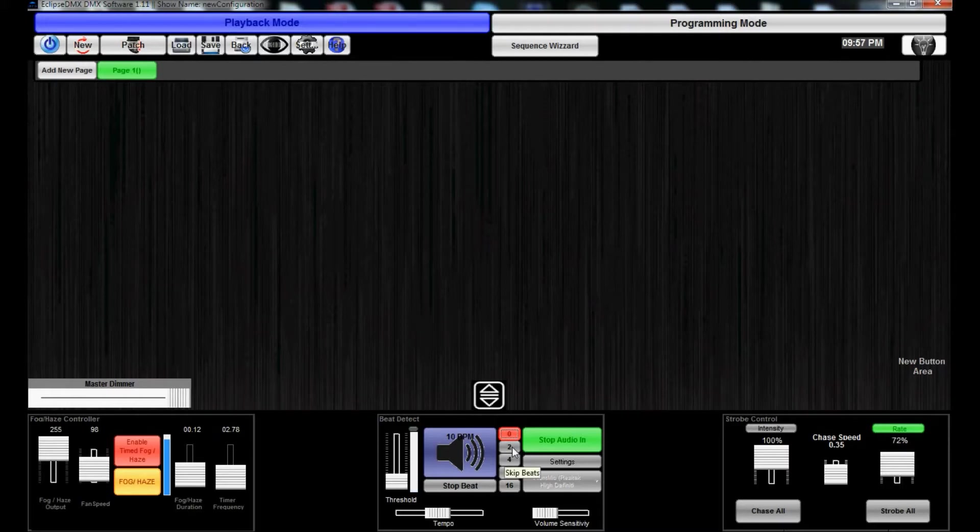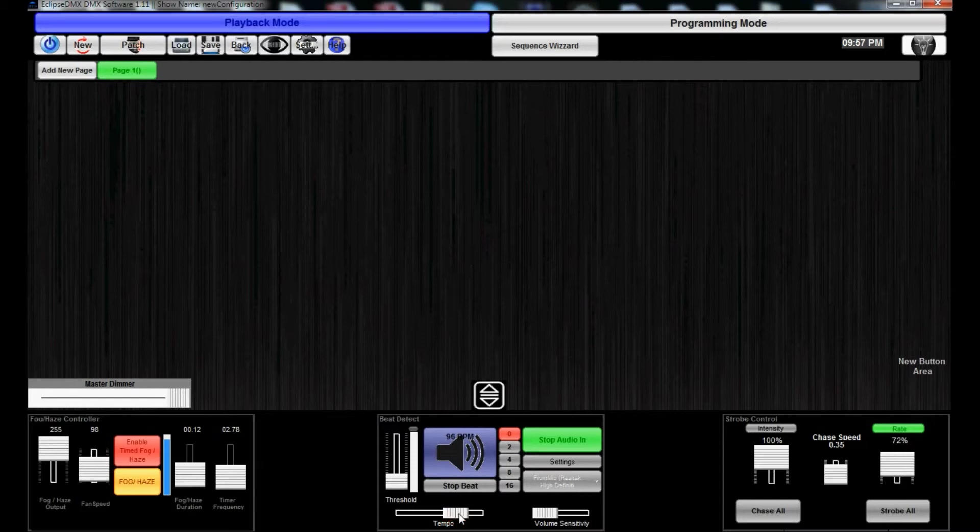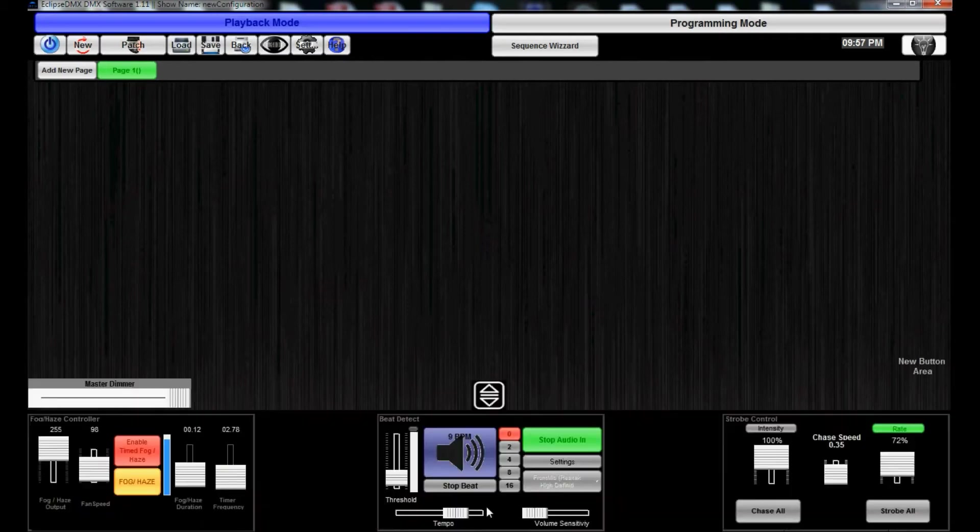You can also manually adjust the tempo and all that type of fun stuff. Volume sensitivity - you can even hide this at any time and bring it up.